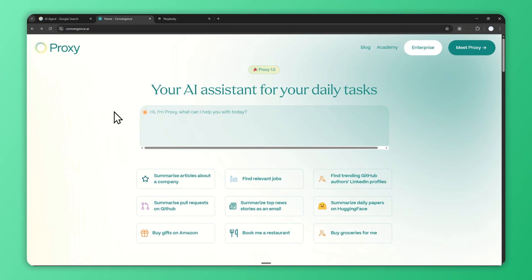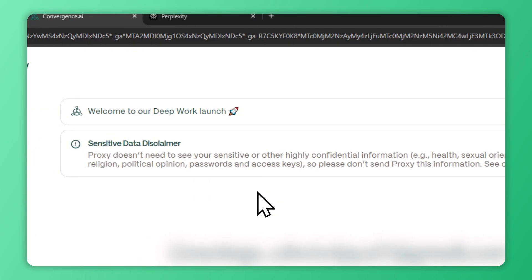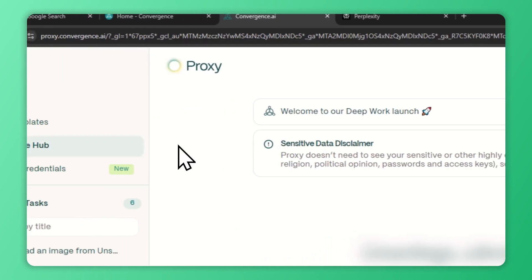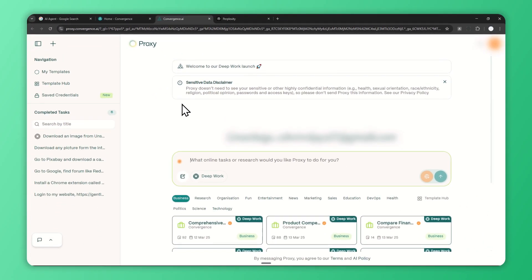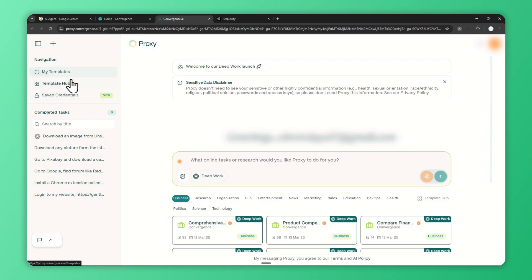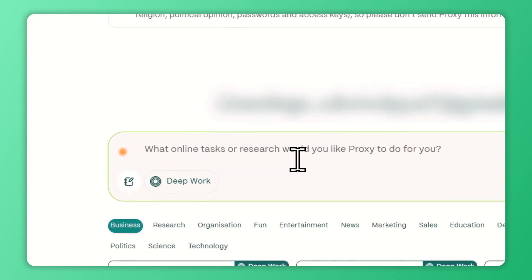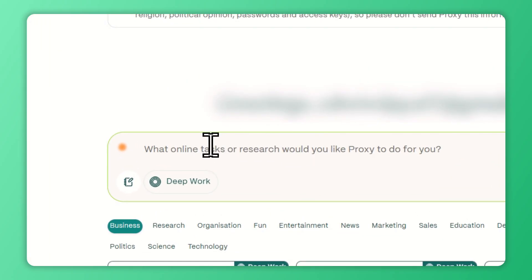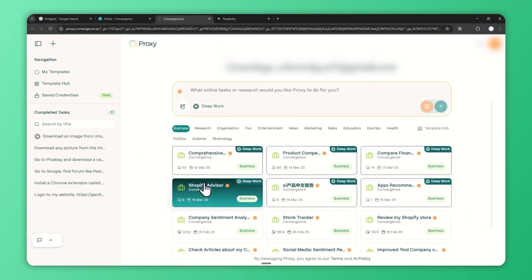What you need to do now is open convergence.ai—I'm going to leave the link in the video description—and after that click Meet Proxy. You have to log in with your email or Google account. Once you log in you'll see this interface that's quite similar to OpenAI ChatGPT. There's a menu on the left for navigation and chat history, and in the middle is where you can type your prompt to the AI agent.